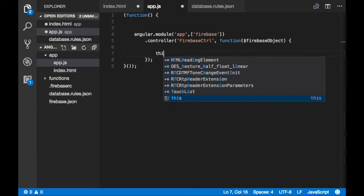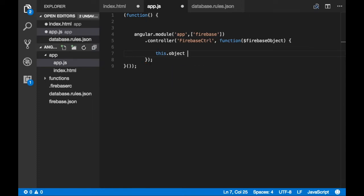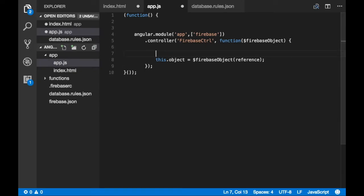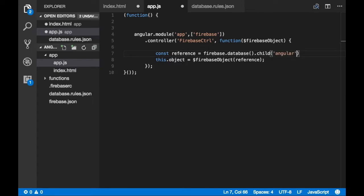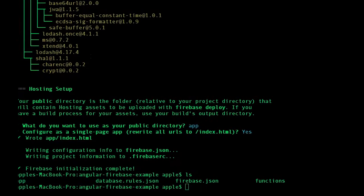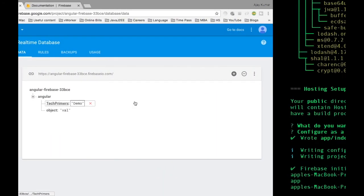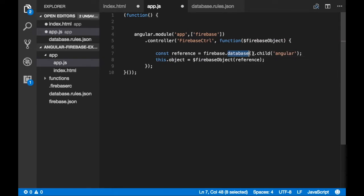Now I'm going to create something called an object and assign it the dollar FirebaseObject. We need a reference to this object. I'm going to create an object called reference, and here we will do Firebase.database.child('Angular'). Angular is the database we have created. What we are doing is using Firebase to get the database and its child called Angular, and using that reference we assign whatever is in the database to this particular object.